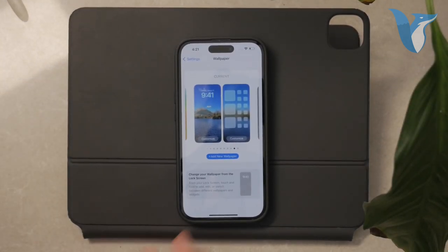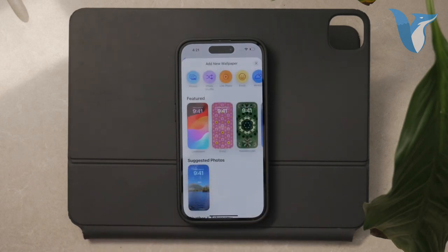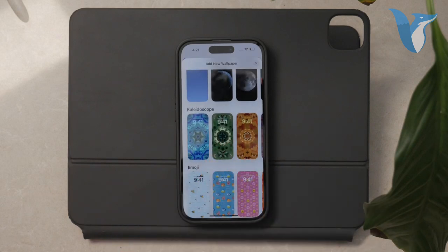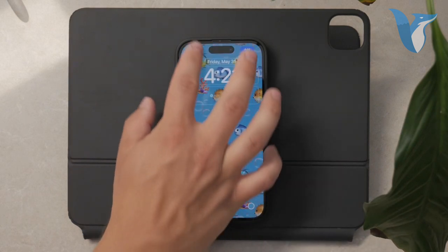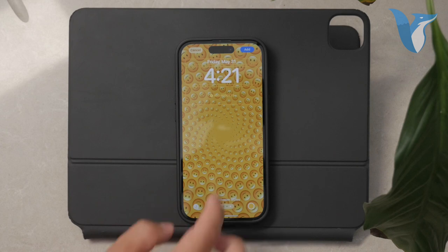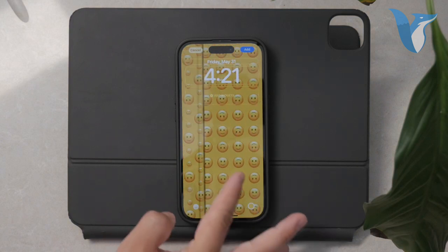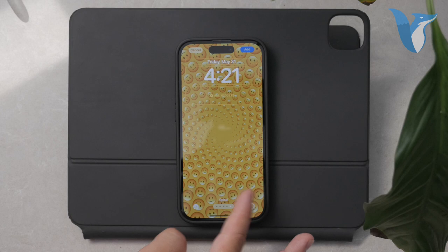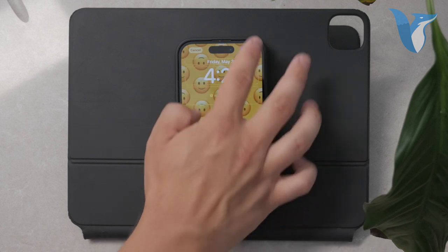In the wallpaper settings, you can add a new wallpaper, customize it as much as you want, and even add widgets. You can choose from custom photos, live weather, or astronomy wallpapers. It's up to you how you want to personalize your iPhone, but this is the place to do it.